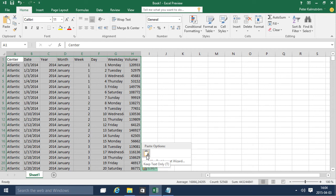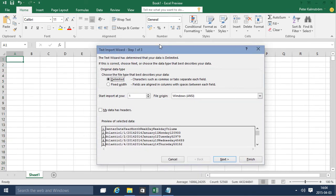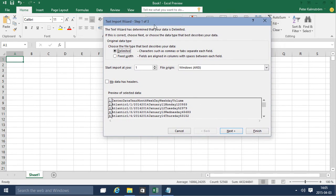I can also use the text import wizard and here I can determine a lot of things. If the text information is delimited by a special character. In this case the text file was delimited by a tab.